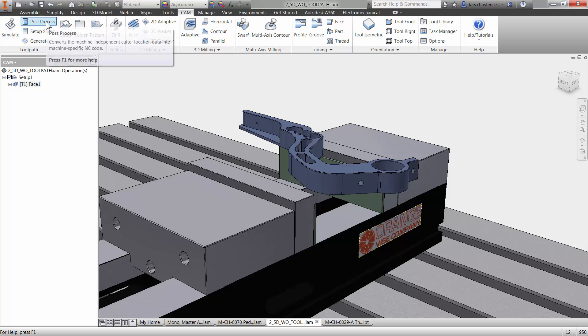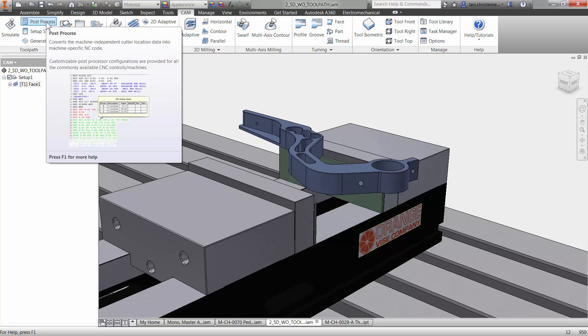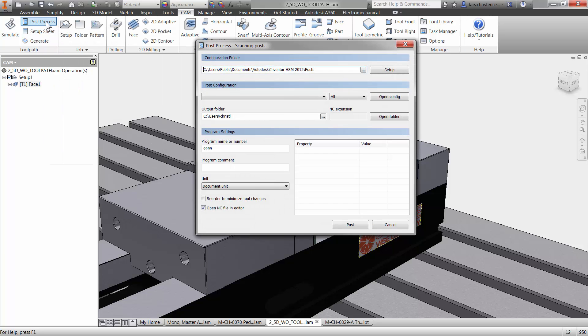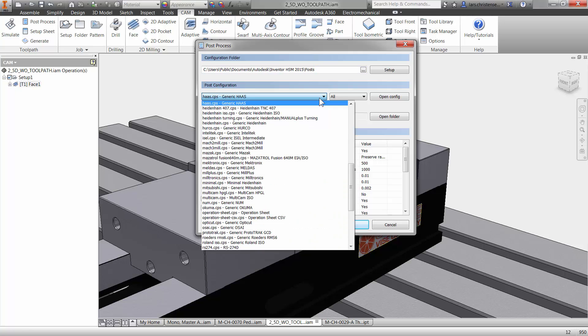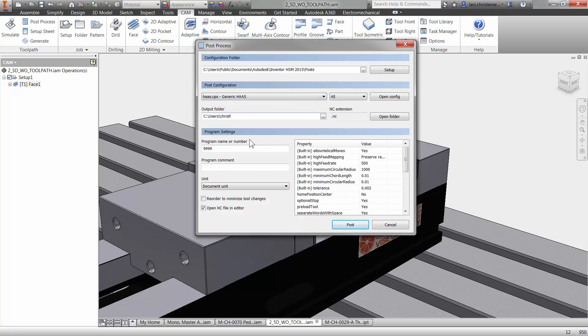If you go up here to the post process tab and we click on that, you can select. There's a huge variety of posts in here and Autodesk actually have people on staff to help with anything. If you have a machine, if you can't find your machine in here, they will give you a post for free that will run on your machine, a generic post that can be tweaked and so forth.